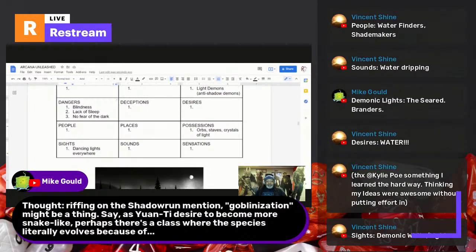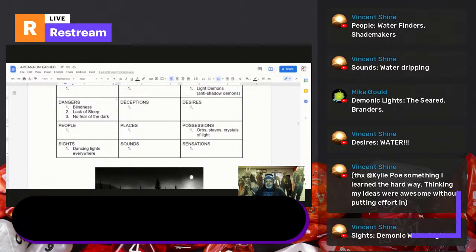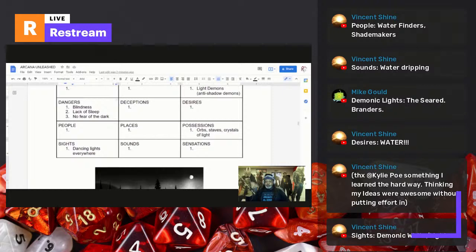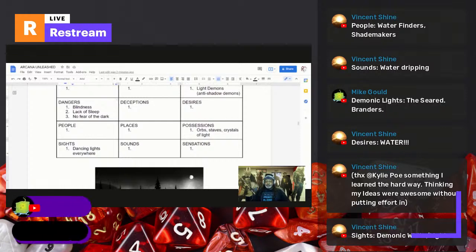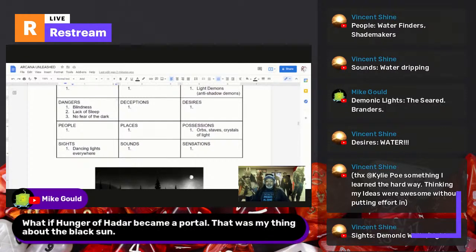Riffing on the concept: goblinization might be a thing — a class where the species literally evolves because of a parasite. What if 'Hunger of Hadar' became a portal? That was my thing about the black sun. Vince mentions a space supplement for Numenera whose spaceship rules were extremely basic with no effort — he still thinks his execution is much better. That'll happen a lot — someone already thought of that, but they haven't thought of it with your voice.